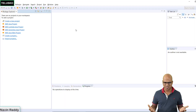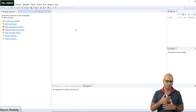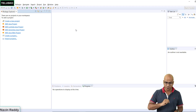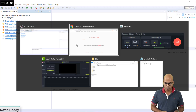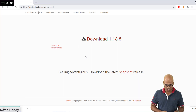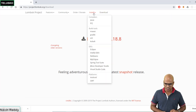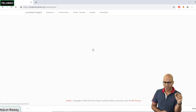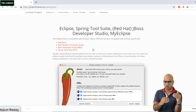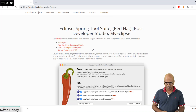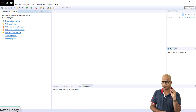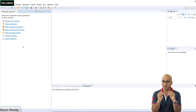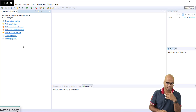Now let's open Eclipse to use that. This is Eclipse IDE - you can use any IDE for that matter. If you go back to the project website, there are steps to install this on different IDEs. You can see how to install that on Eclipse - just click on Eclipse and it will show you the steps. Let's get back to Eclipse and create a simple project so that we can use Project Lombok here.